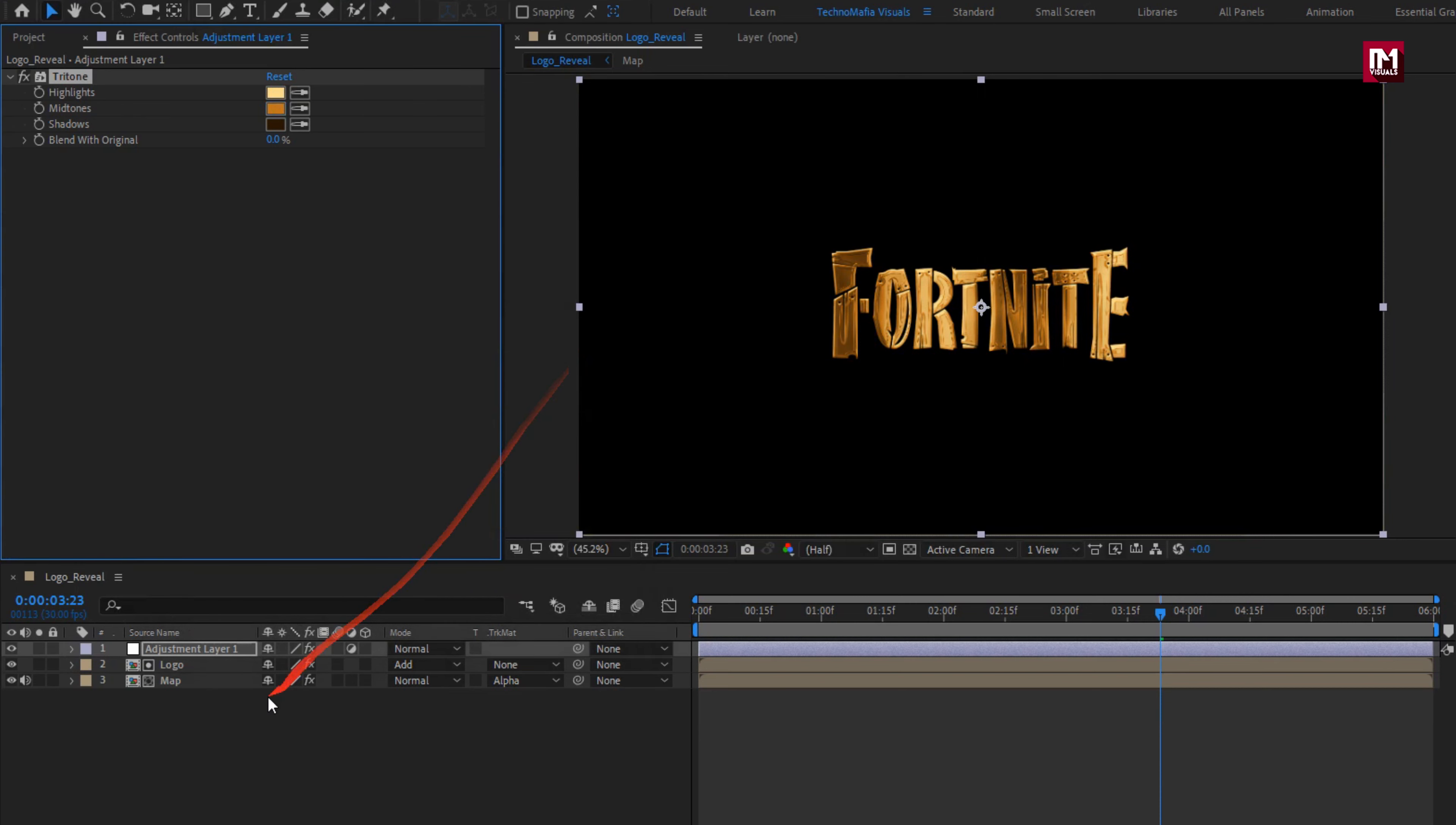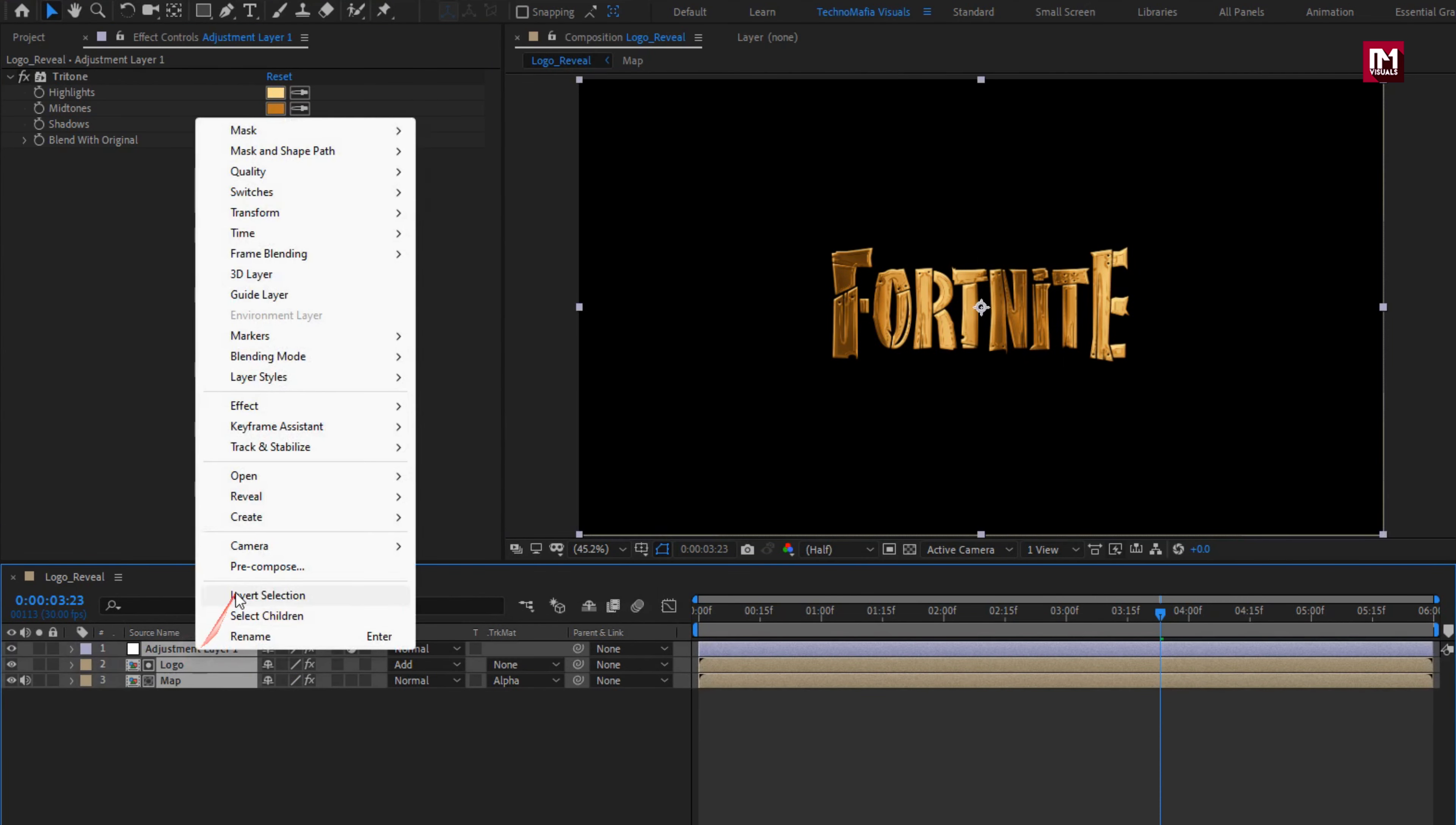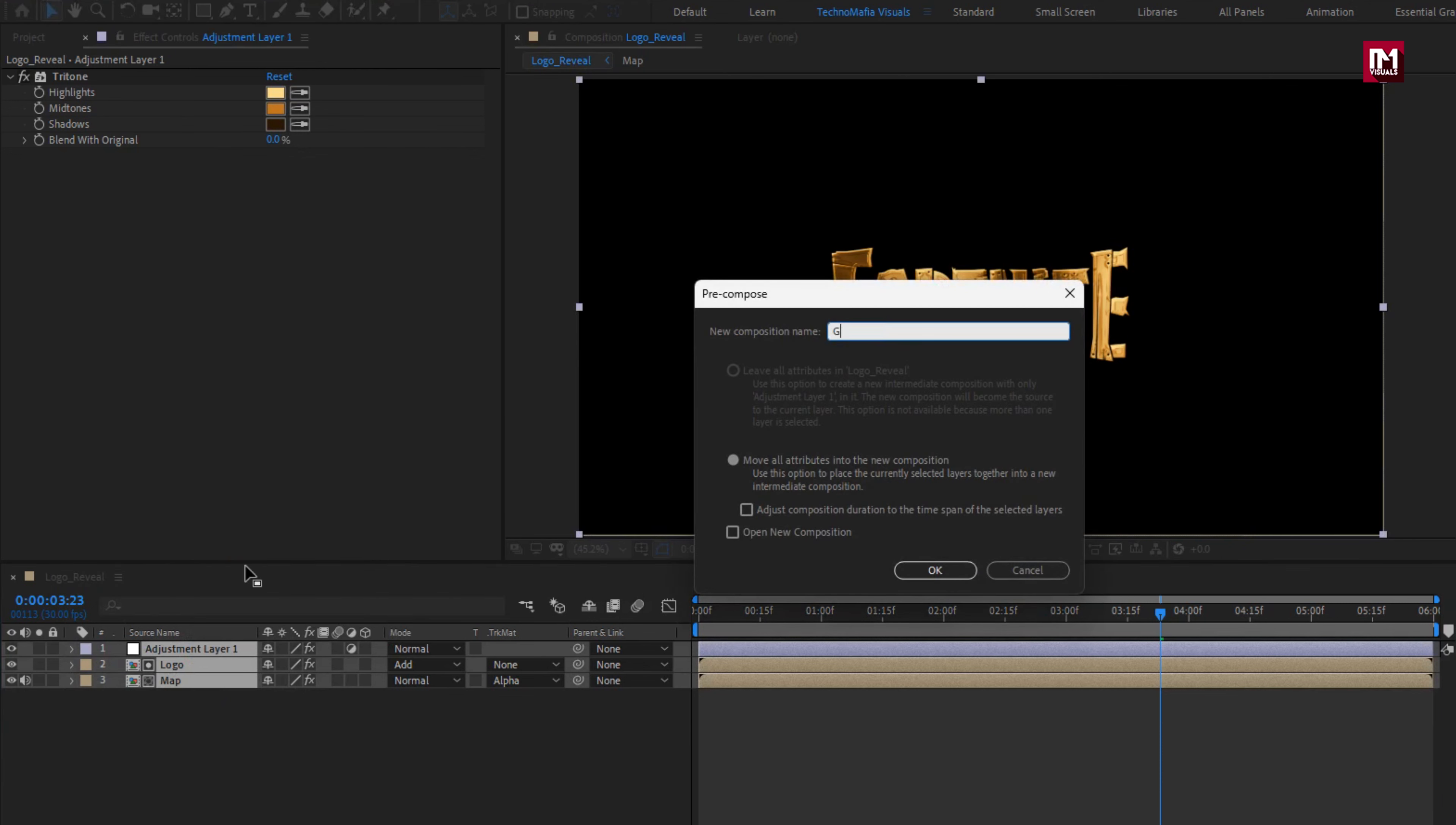Now select all layer, pre-compose them. I will name it as golden logo.